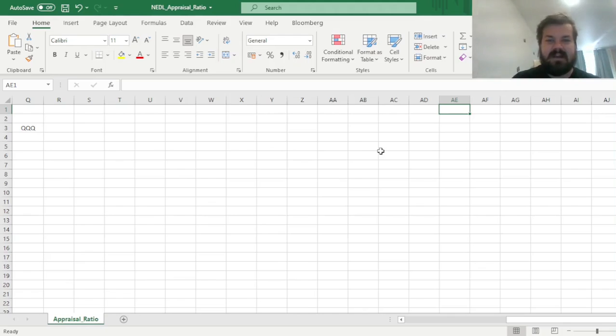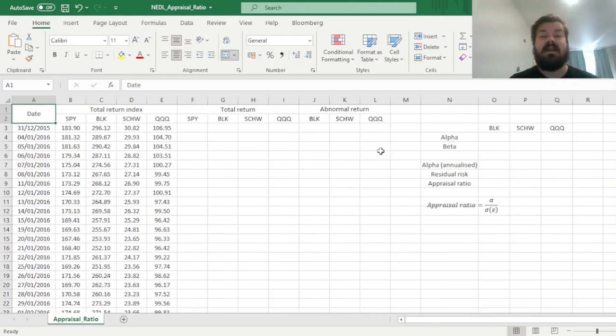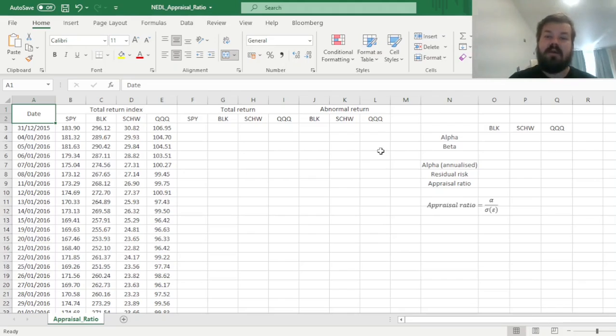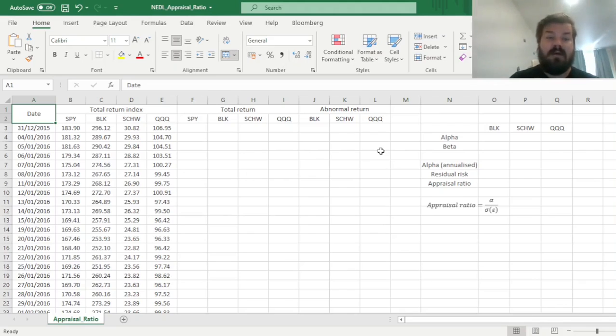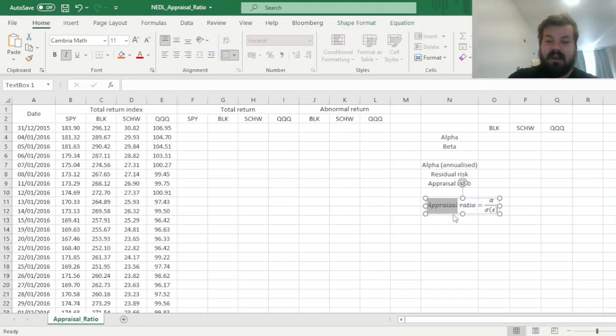My name is Savva, and today we're investigating yet another simple yet quite important portfolio performance evaluation technique that's crucial for fund or portfolio performance evaluation. The name of our today's hero is the appraisal ratio.